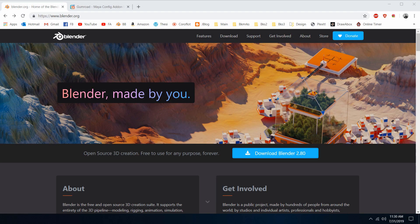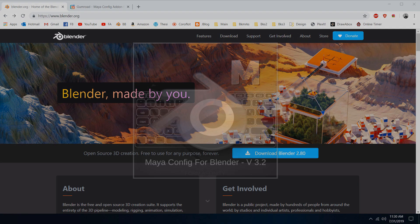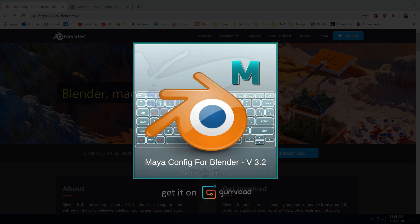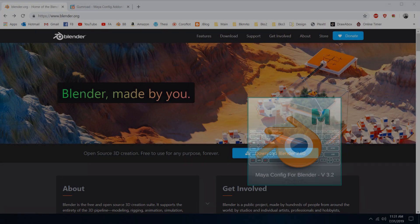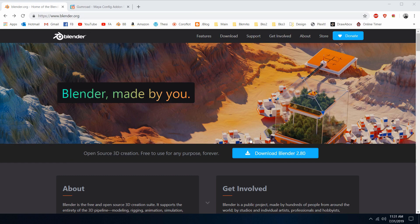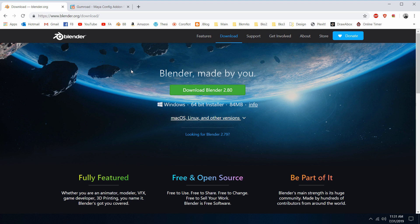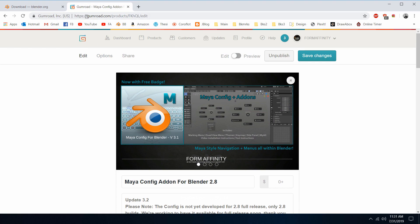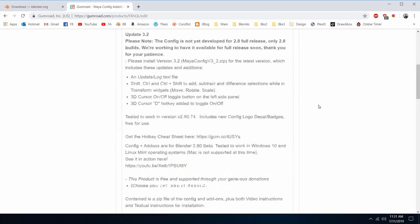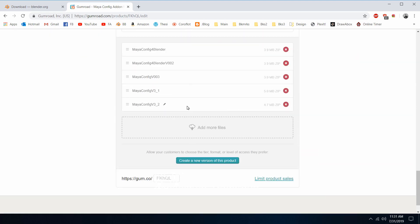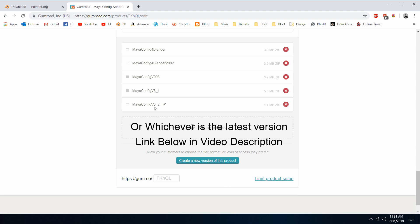Blender 2.80 full version is finally here. In this tutorial we'll show you how to install the Maya config for the full version of Blender. You can grab it at blender.org under the download section. This tutorial is for Windows 10. Be sure to grab the latest version from the Gumroad section, which is version 3.2 — v3_2 — and download that to your desktop.